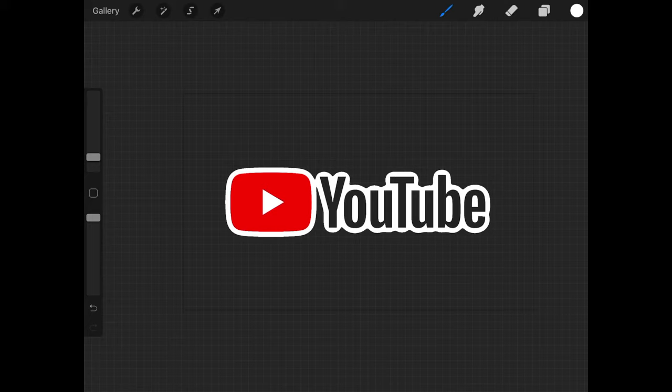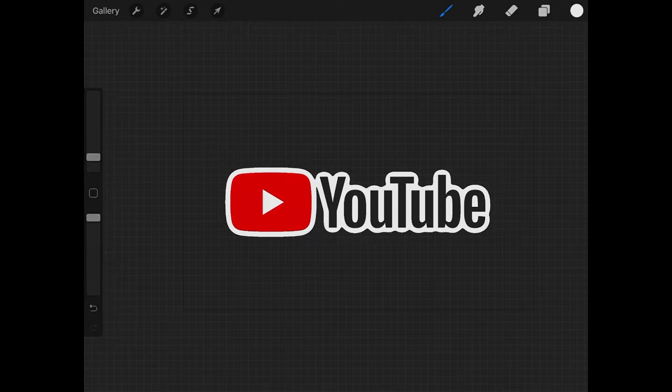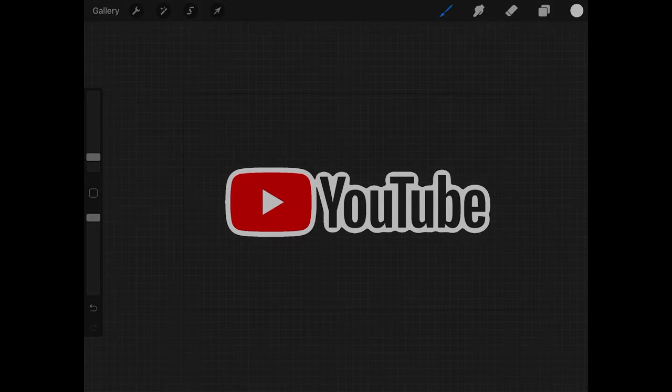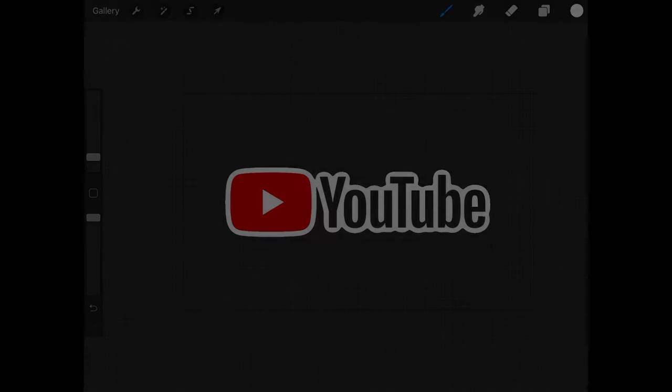That right there is how you can go about adding a white outline around an object using Procreate for the iPad. So if you have any questions just leave a comment below and as always thanks for watching.